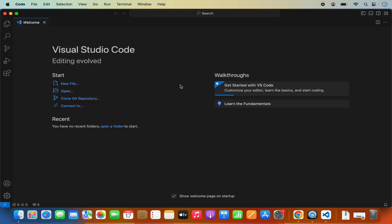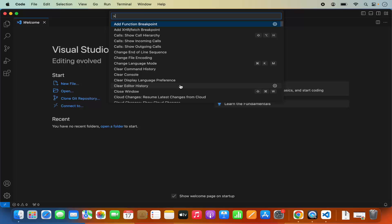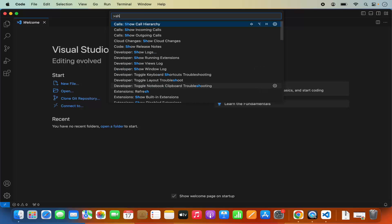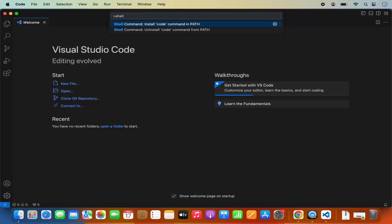Quit from the terminal and then open your Visual Studio Code. Press Command Shift P, then type 'shell command' here. You will see two commands: one is 'Uninstall code command from path' and the other is 'Install code command in path'.